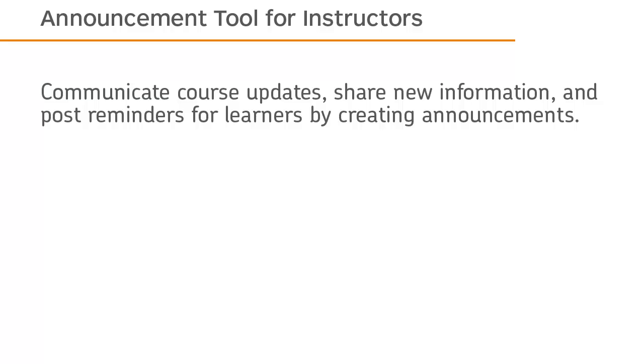Communicate course updates, share new information, and post reminders for learners by creating announcements.